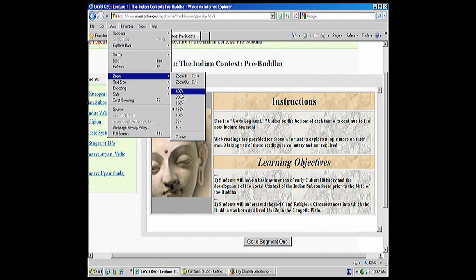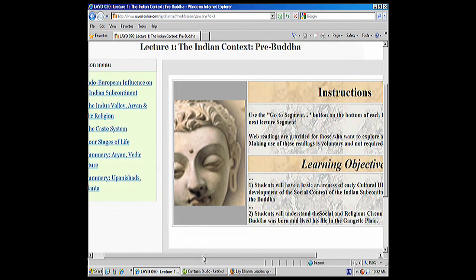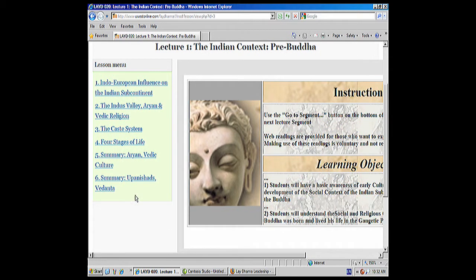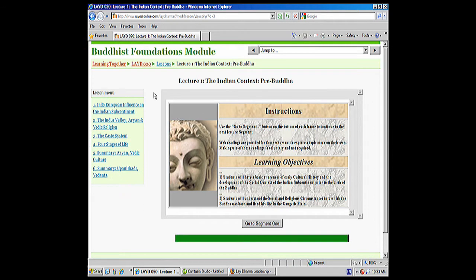I'm going to go again — let's zoom in, let's go to 150%. Okay, so now it's pretty big, but I've got the scroll bar at the bottom and I can go to the left. And then we can see that everything is much more legible. So I'm going to go back to View and go back to 100%. And so that's how you change your view and zoom in and out on a web page. This will work not only on the Lay Dharma Leadership website, but for any website that might have smaller text.